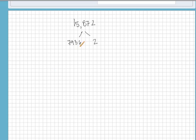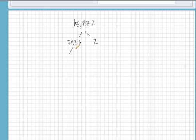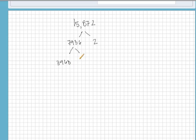This also ends in an even number, so it is divisible by two again. So let's divide two out of 7,936, and if we do that, we get 3,968, and if we multiply that by two, we get back where we started.